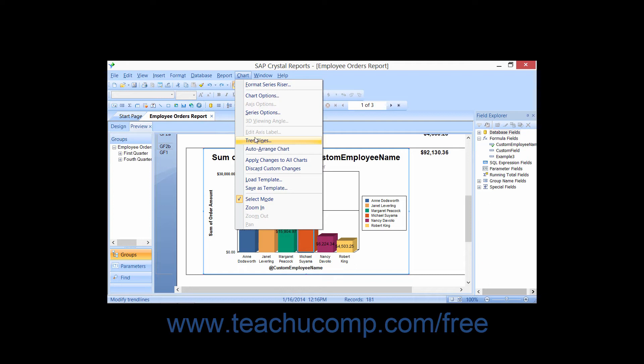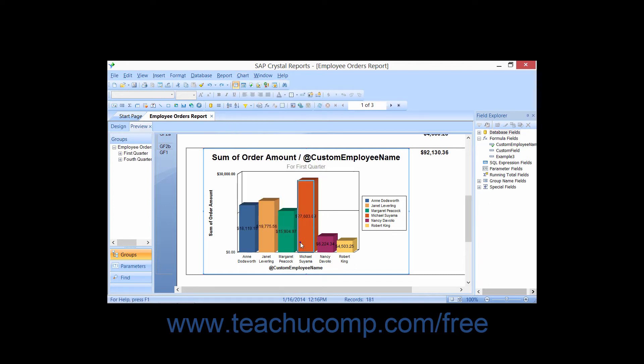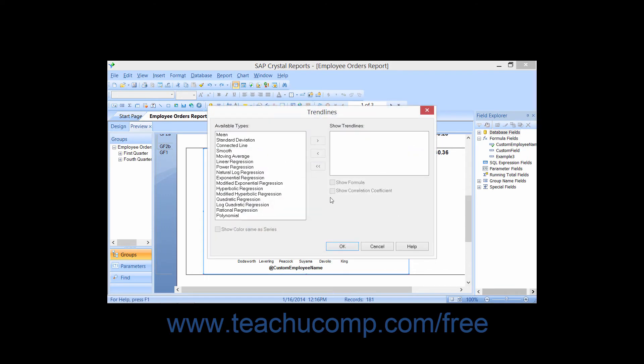Or you can simply right-click on a data series and then select the Trendlines command from the pop-up menu that appears. Either way, you will open the Trendlines dialog box.